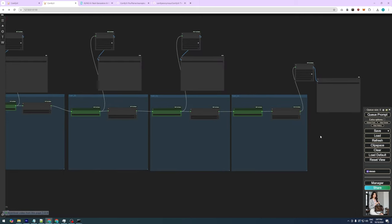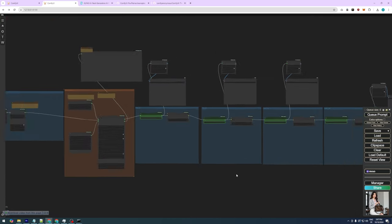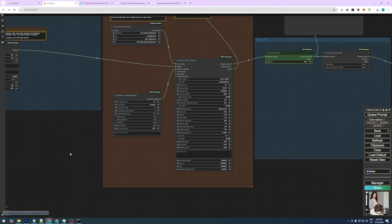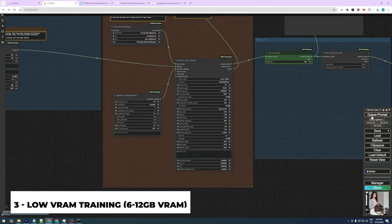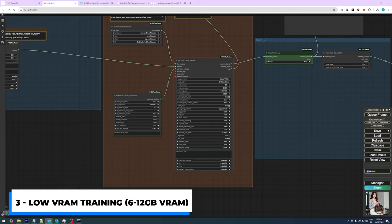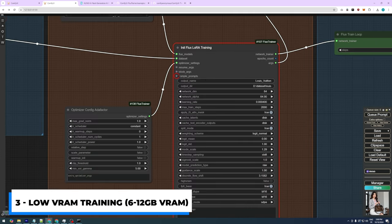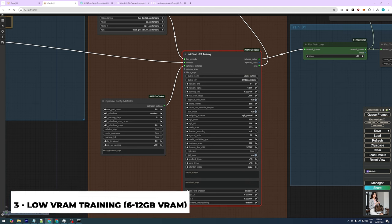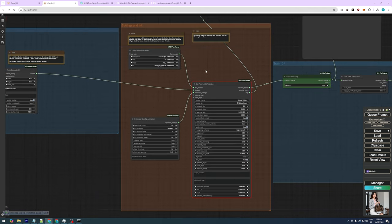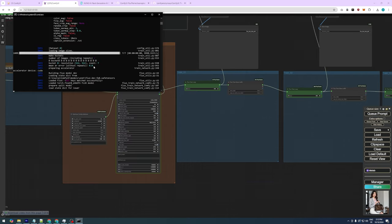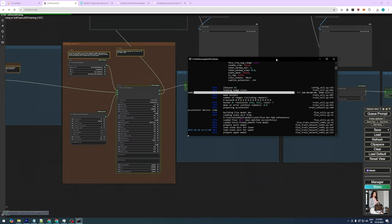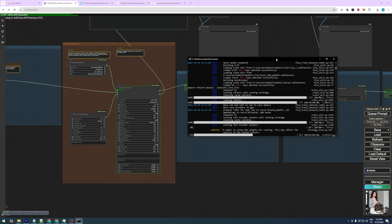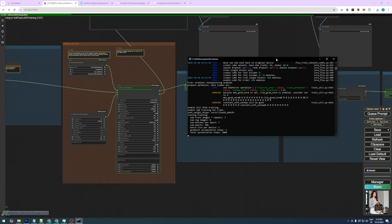Alright, we've set our parameters and cleaned up the workflow for efficiency. Now all we need to do is launch the training process. Before that, I forgot to convert the sample prompts input to a widget, since we won't be using it. The training has started, and you can monitor it in the ComfyUI terminal here. The first step is loading the images, models, and training settings. This doesn't take long, and then the actual training will begin.